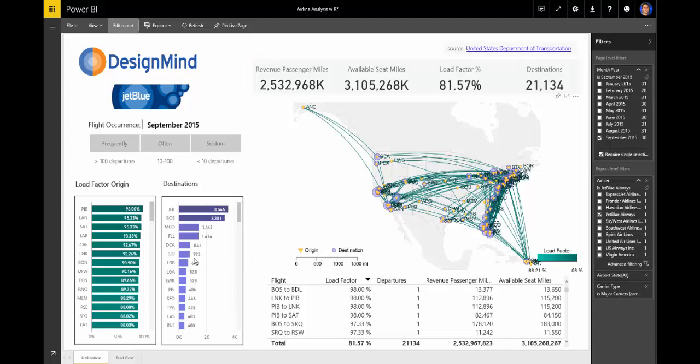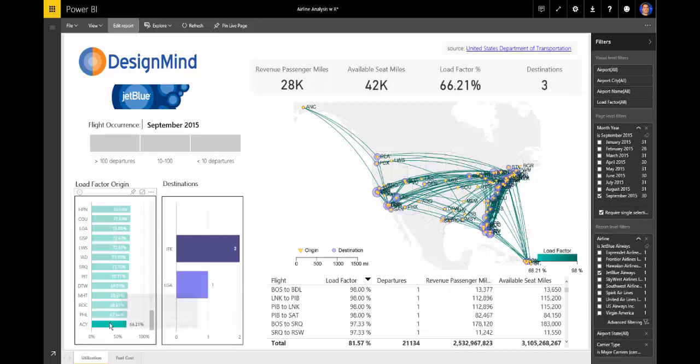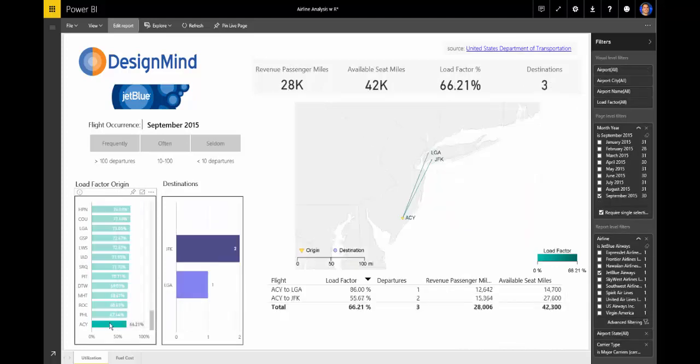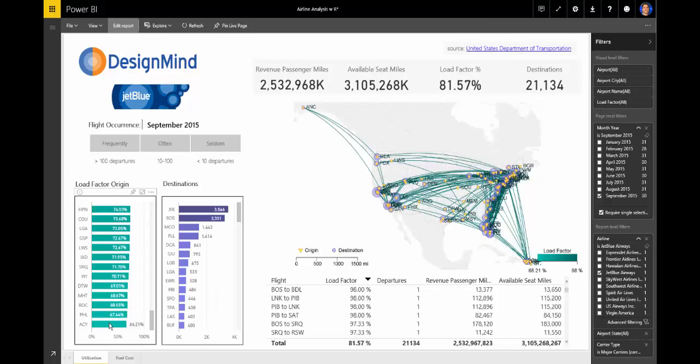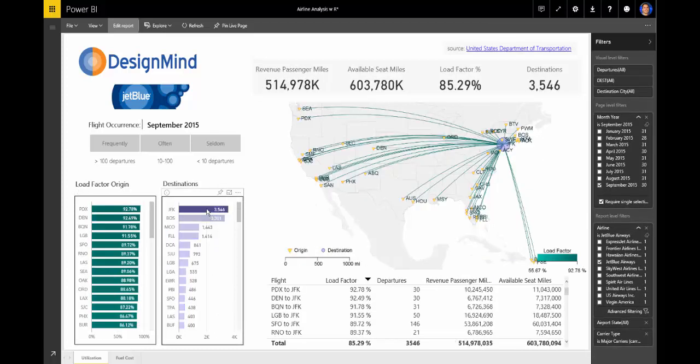In the bar chart on the left, I can analyze load factor by originating airport. Or, if I choose, I can look at the number of flights arriving at different destinations.